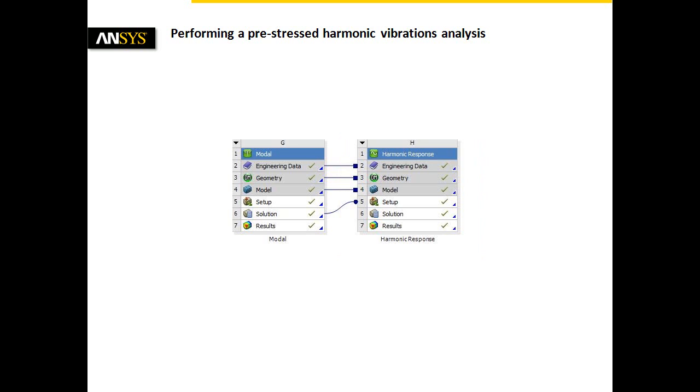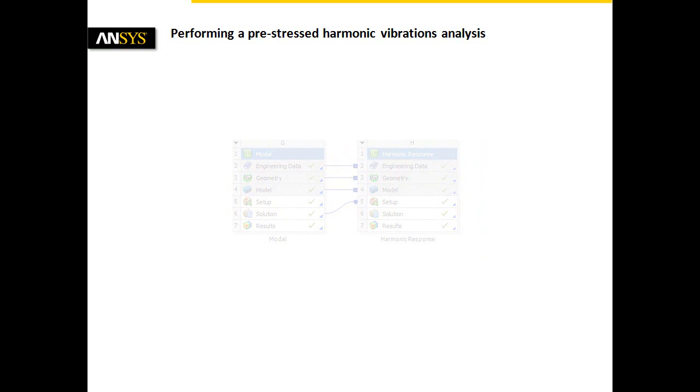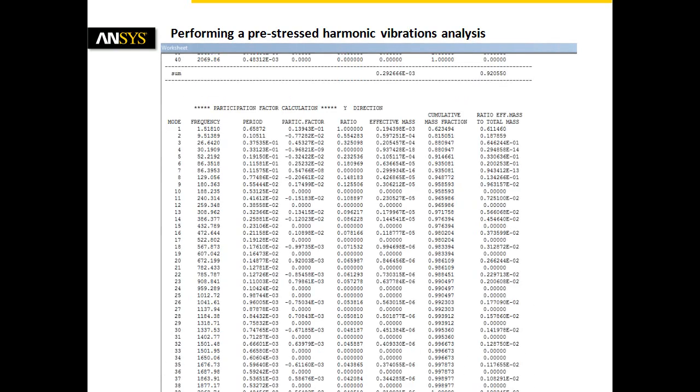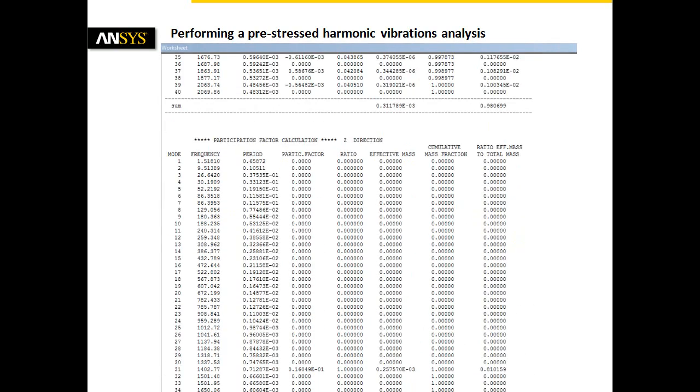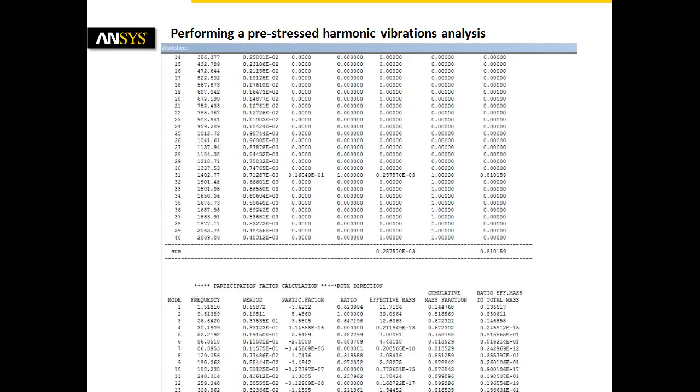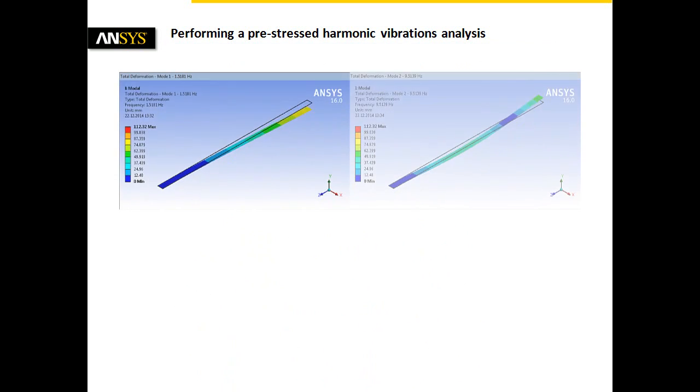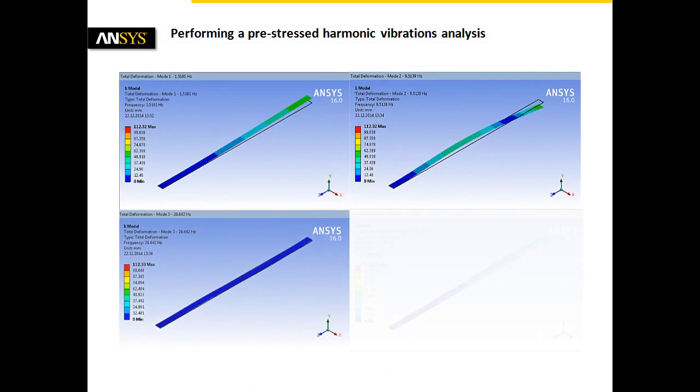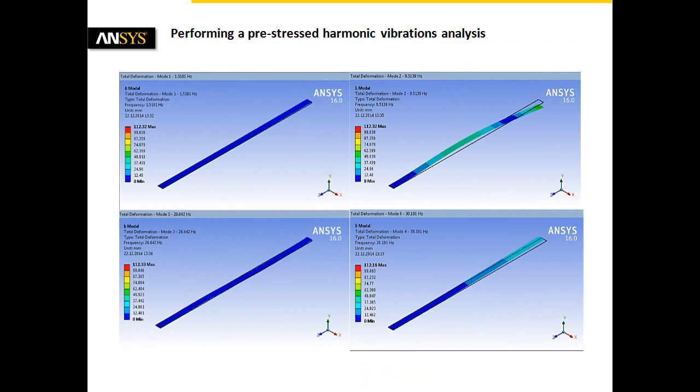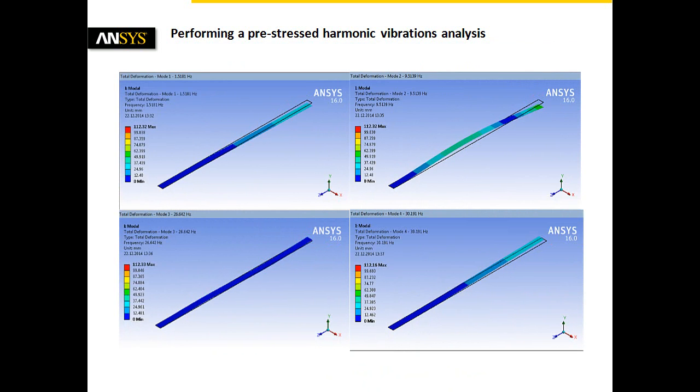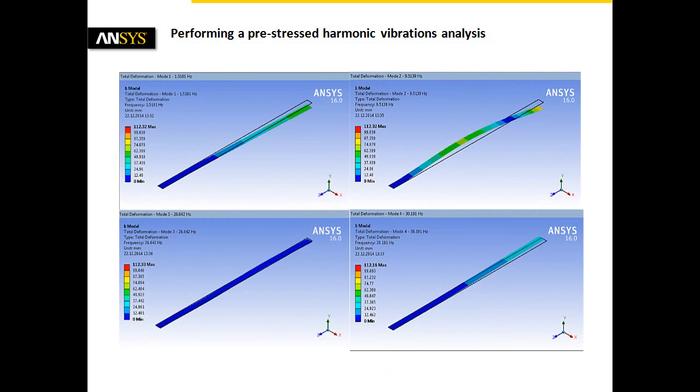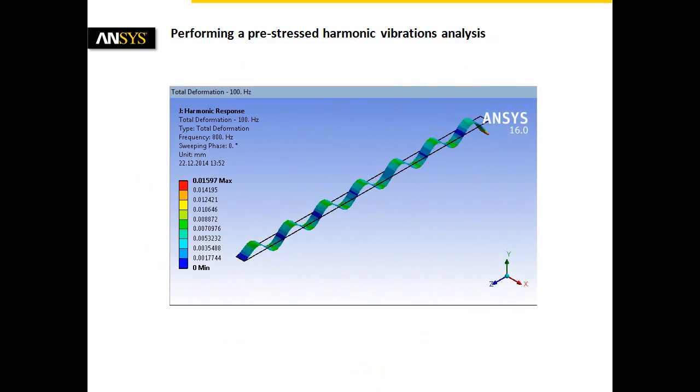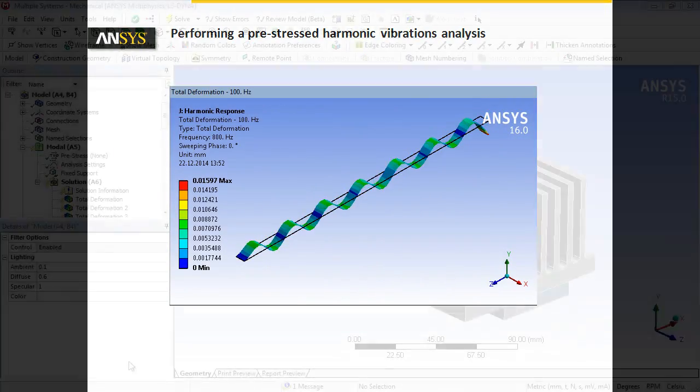In contrast to the time consuming full method where full system matrices are used to calculate an exact solution of displacements, mode superposition means that eigenvectors from a preceding modal analysis are scaled by a frequency dependent weighting factor. Here you can see, for instance, different mode shapes for a simple geometry. For a harmonic excitation with a unit force at 100 Hz, the weighted superposition of mode shapes delivers a fast structural response.